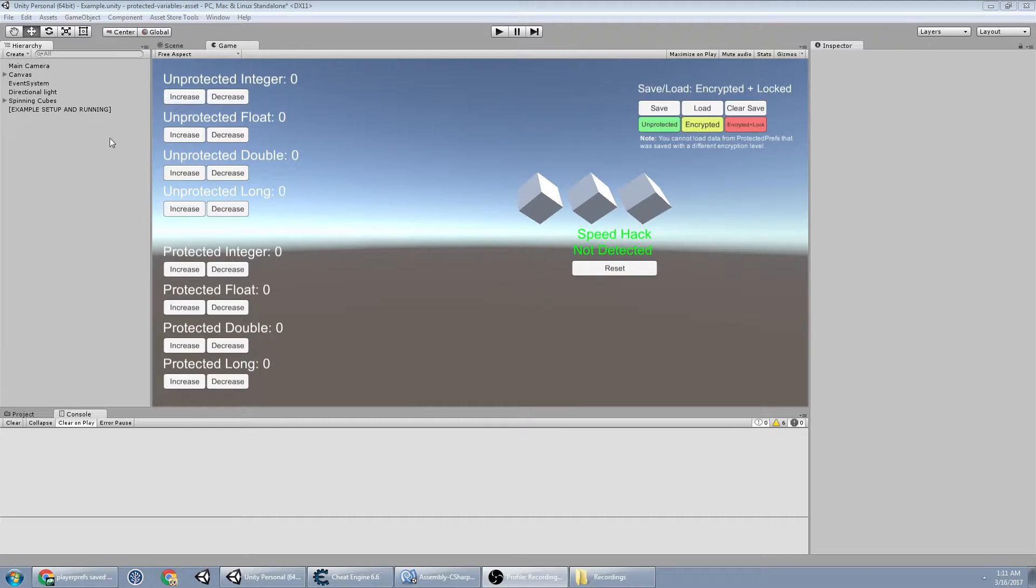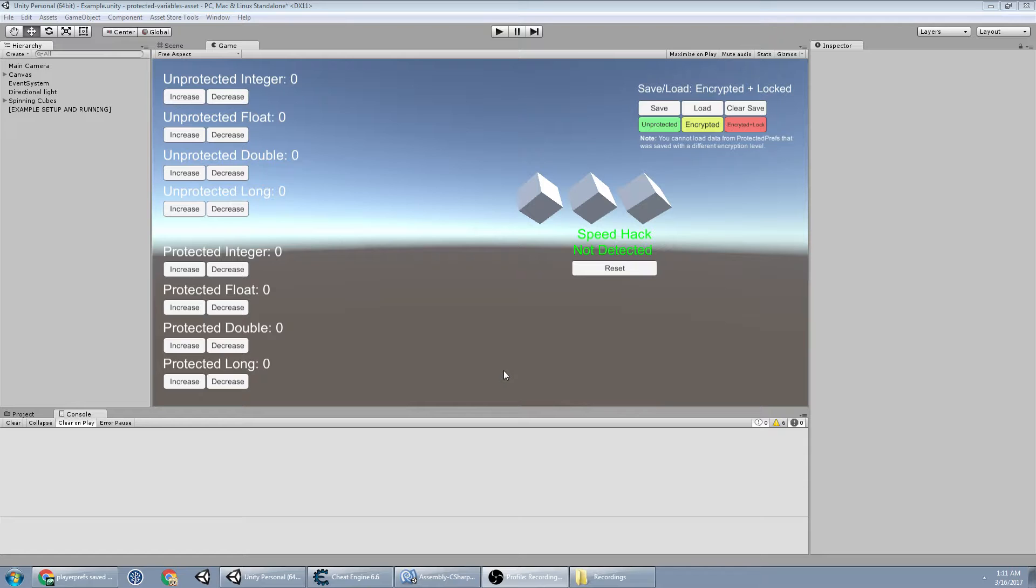In this video I'm going to show you how to add the speedhack detector to your scene, start it up, and how it works.